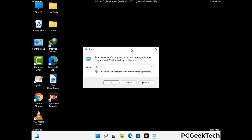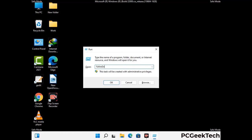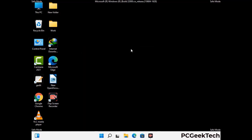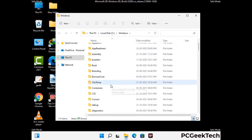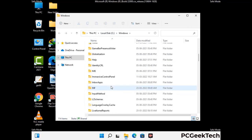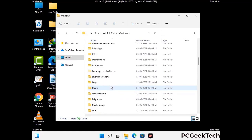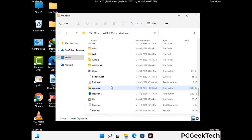Now type in %windir% and press Enter. Find and remove any suspicious files or folders related to the virus, and look for any files created at the time the virus attacked your PC. Be careful and don't remove any important folders.